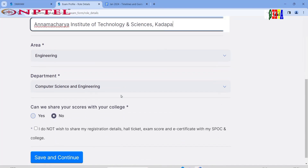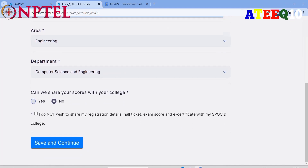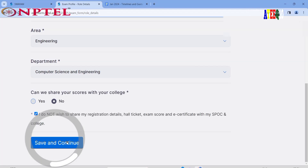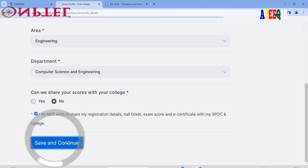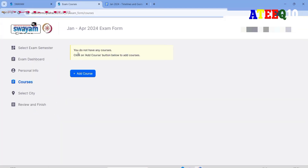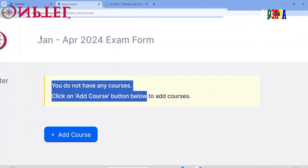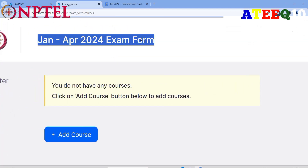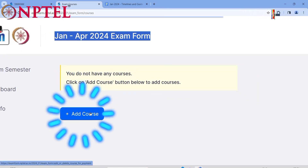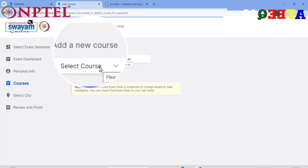Enter your area of stream or department. If you agree to share your scores, click 'Yes' if you are a student, then click 'Save and Continue.' After clicking, if you do not have any courses added yet, click on the 'Add Course' button. Make sure to check that it is the January–April 2024 form, then click 'Add Course.'